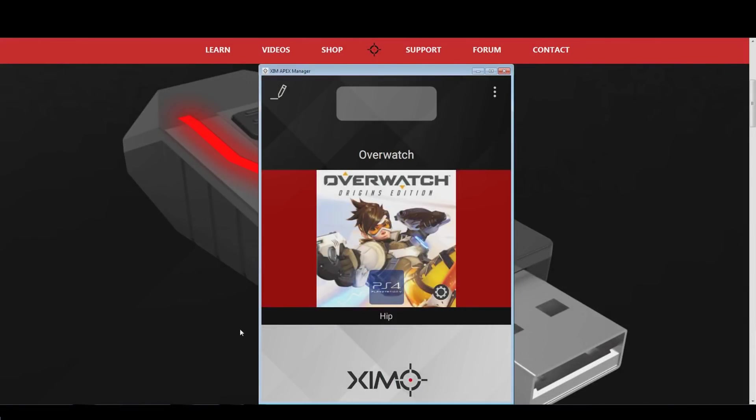Hey everyone, and welcome to another Xim tutorial. Today, I want to show you what in my opinion is the best Overwatch configuration for Xim Apex in terms of mouse accuracy and button bindings.